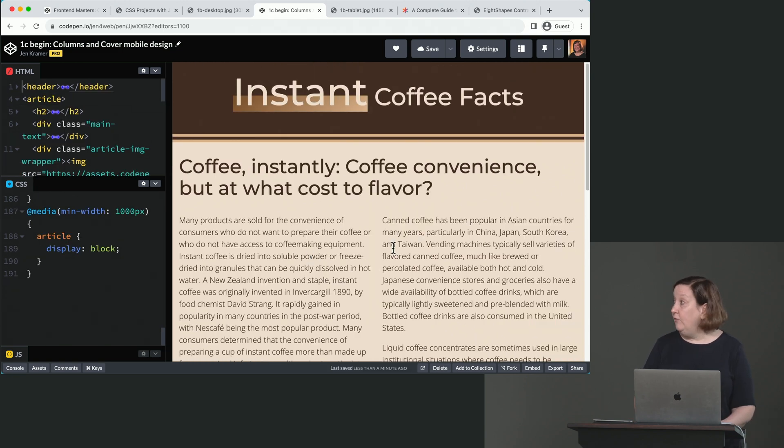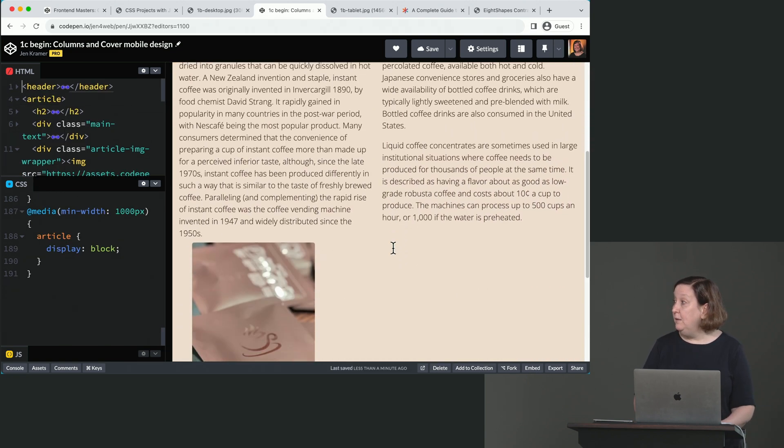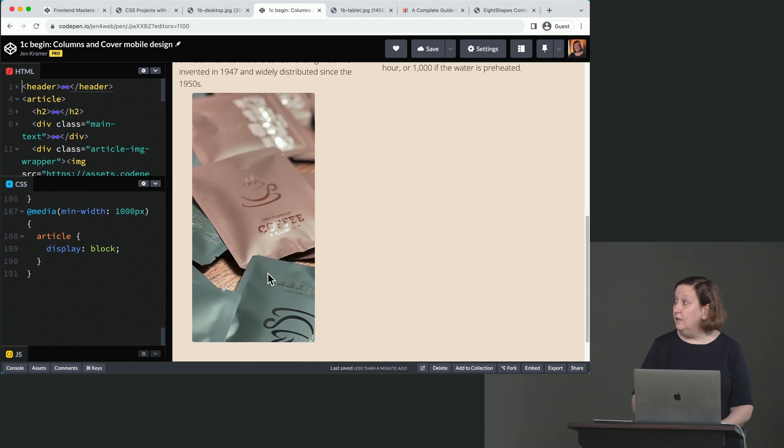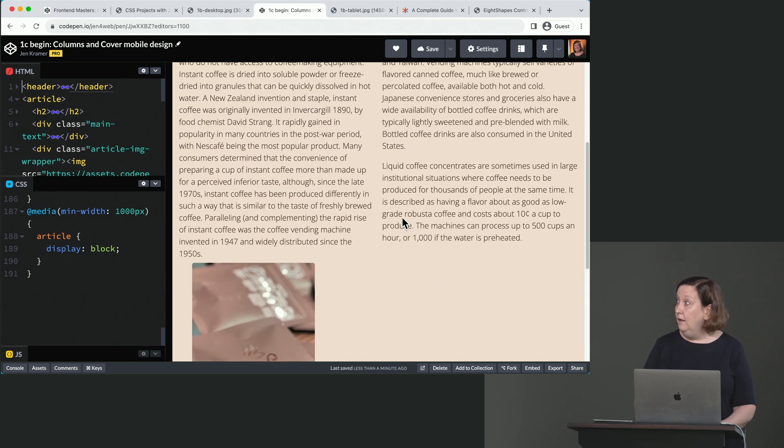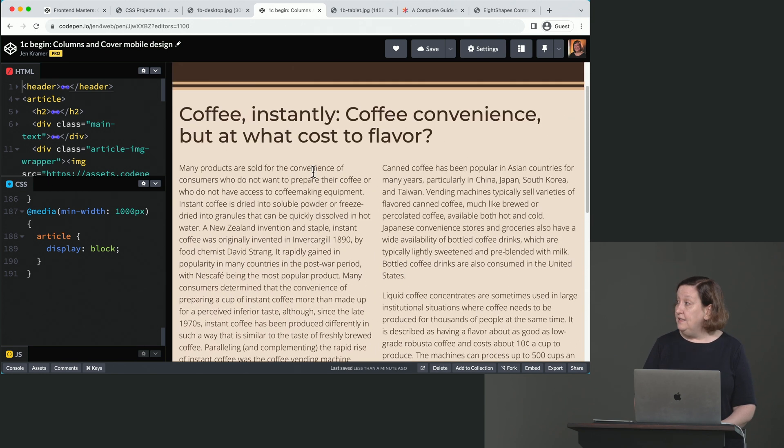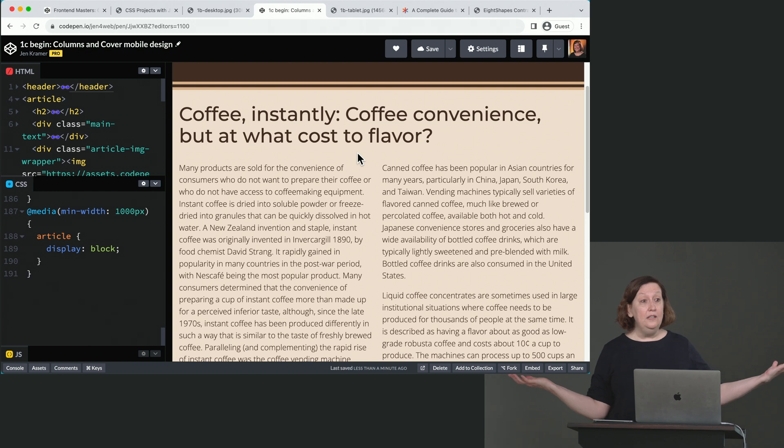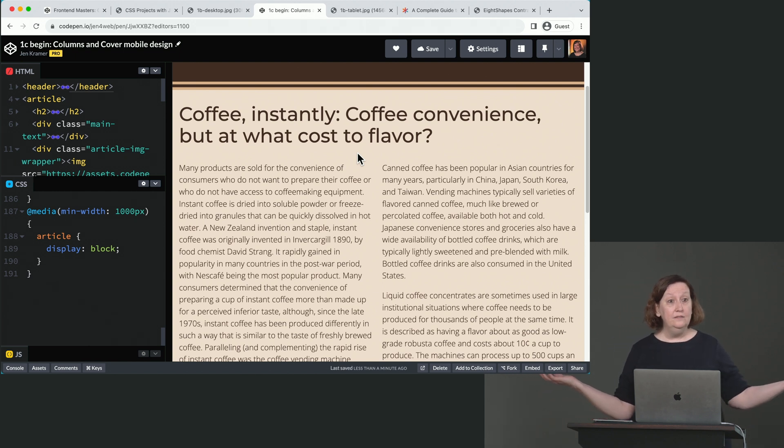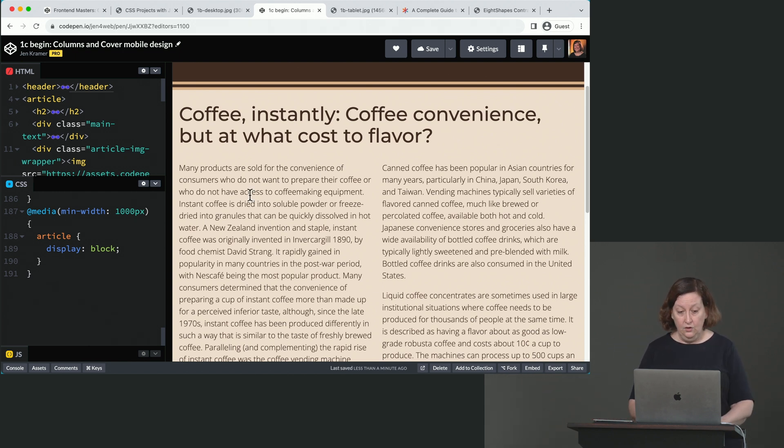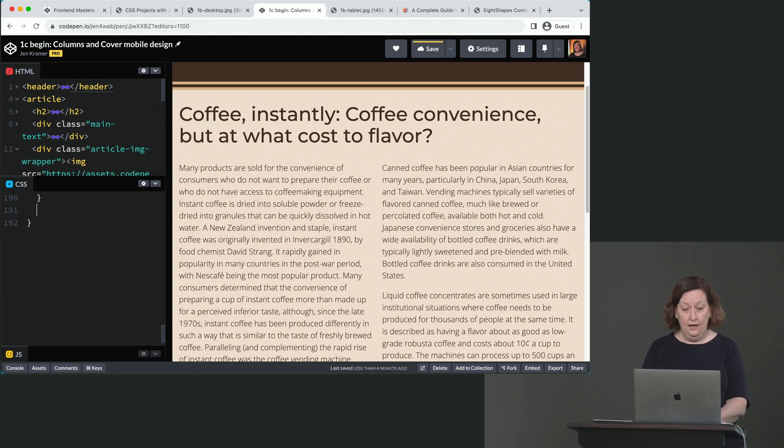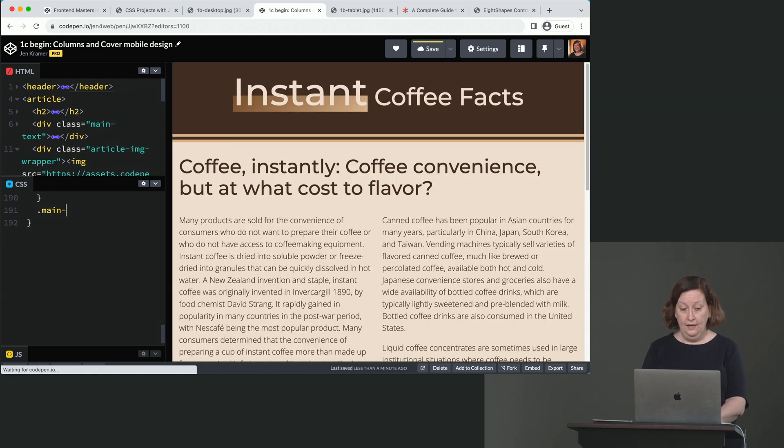So now we have, we're back to display block. Here's the image down here on the bottom. Here's our main text going all the way across the screen and our headline up here on the top. So just because you start with grid doesn't mean you have to stay with it. Okay. So now all we have to do is disable what we put in place.